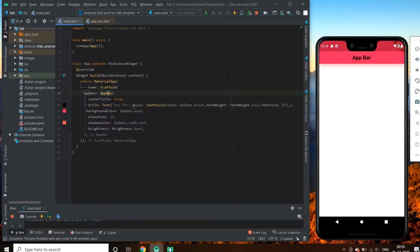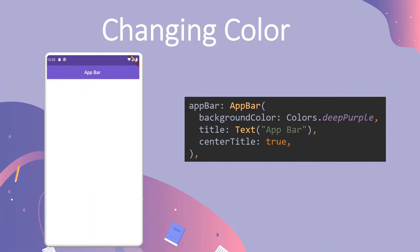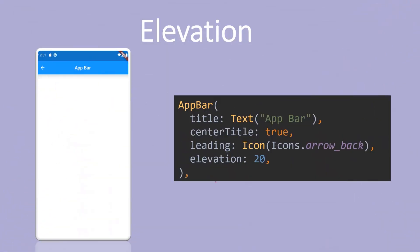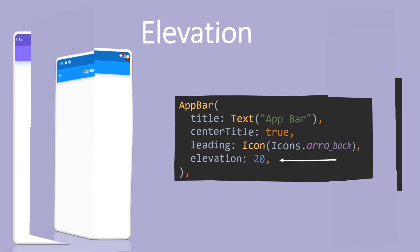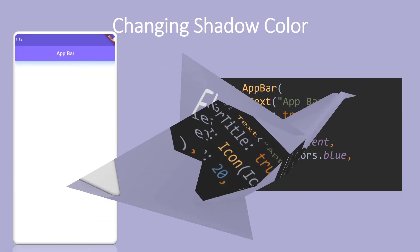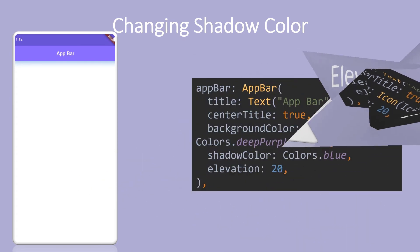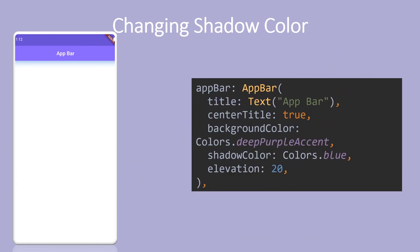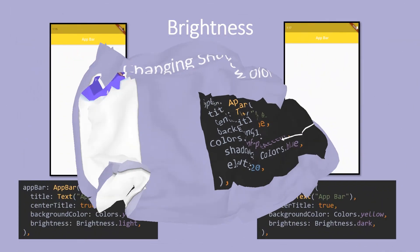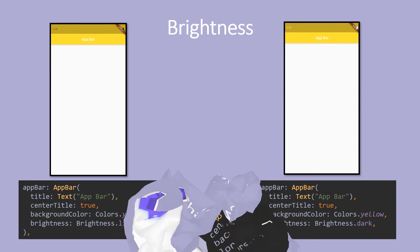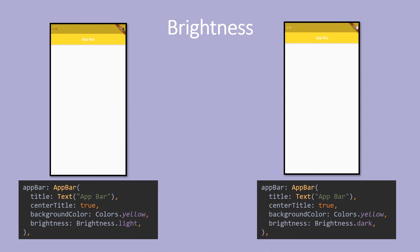So let me just have a summary for this video. We learned about changing colors by setting the background color property to the desired color which we want. Then we learned about the elevation property and we changed the shadow color. And the brightness which had two options: brightness.light and brightness.dark.